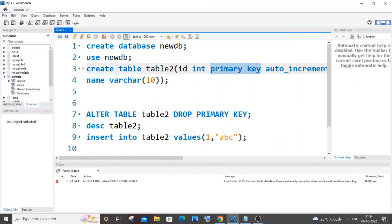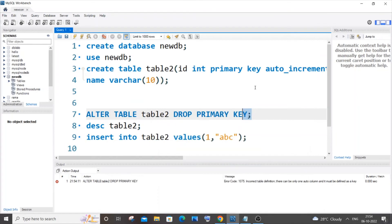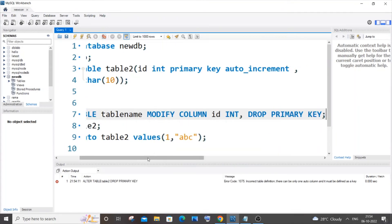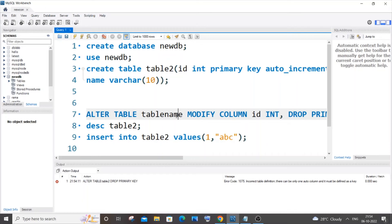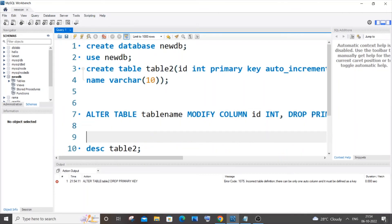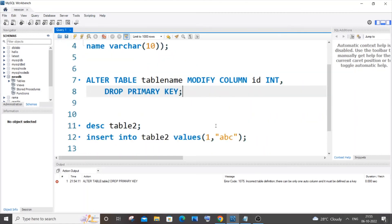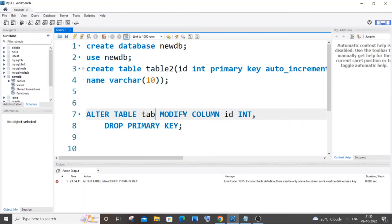Since this column has both primary key and auto increment, we need a different command. The command is: ALTER TABLE table_name MODIFY COLUMN column_name data_type, DROP PRIMARY KEY. I'll specify the table name as table_2, the column name as ID with its data type, followed by DROP PRIMARY KEY. Let me run this command now.